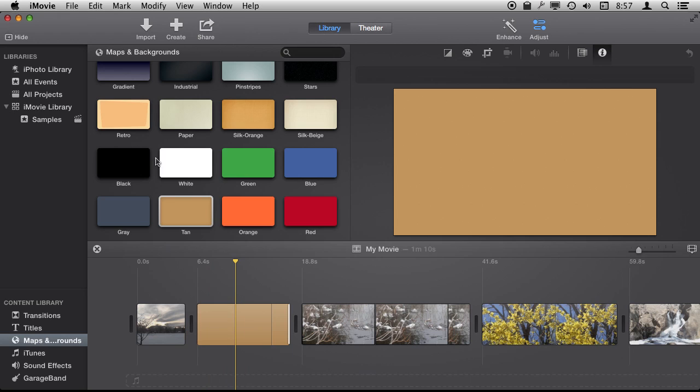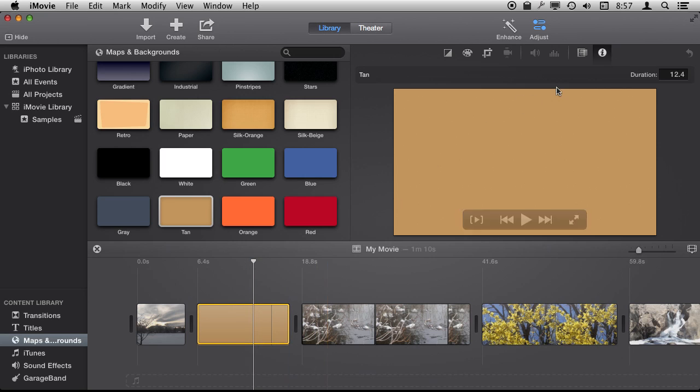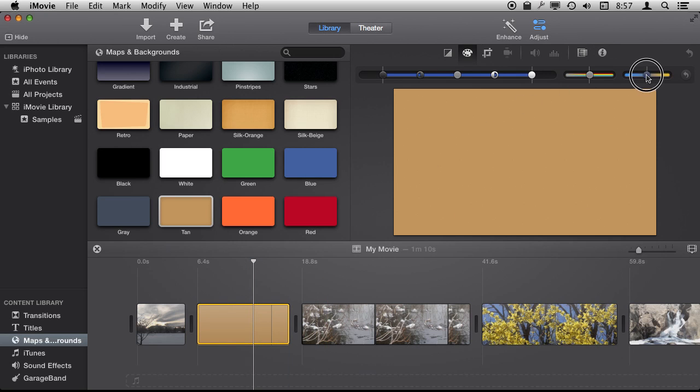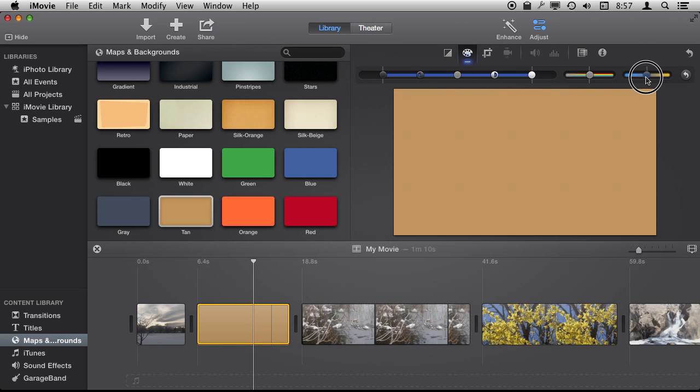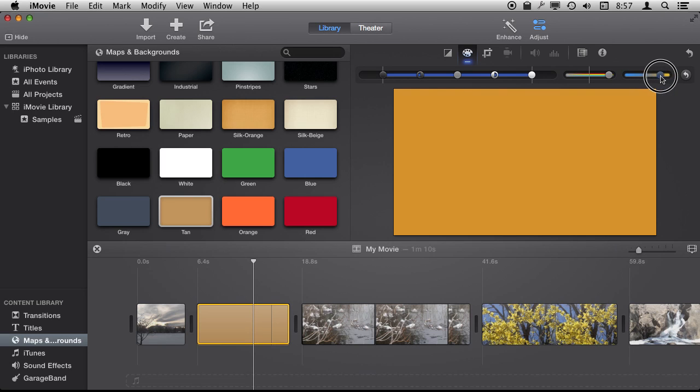Now it may seem you are stuck with these colors, and you kind of are, but you can also do adjustments on these backgrounds just like you can with photos and clips. So I'll select it and here I will go to the color adjustments and you see I can actually adjust the color somewhat away from the background color that is there.